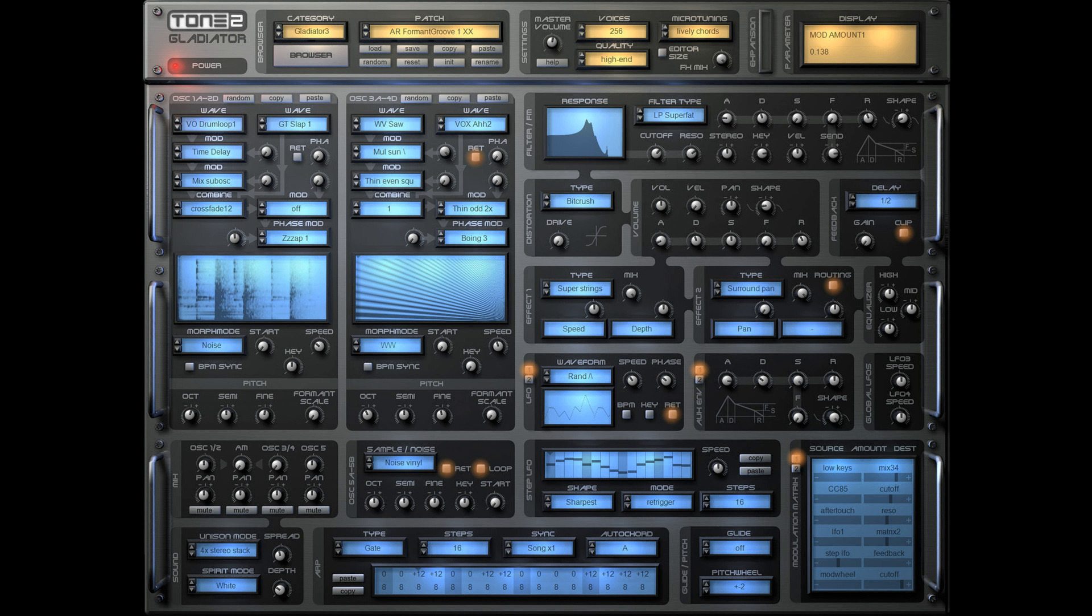It includes a bigger GUI, many enhancements, and native Apple M1 ARM support for Mac. Download free demo and update from Tone2.com.